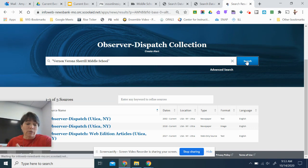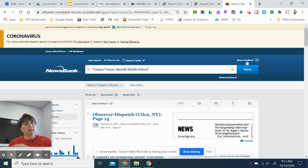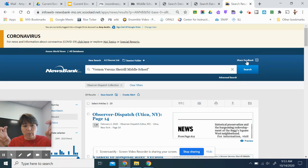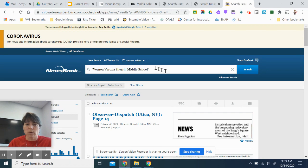Vernon, Verona, Sherrill Middle School. Just like you would put in Global Warming, two words together, put quotes around it or Presidential Election, put the quotes around it.